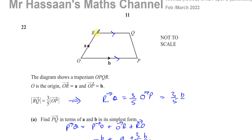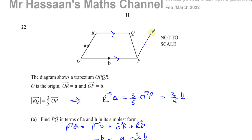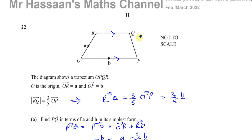So the vector PQ is a minus two-fifths b. We're going from P to Q: you go a and then minus two-fifths of b, and it takes us to the right place, so we can be pretty sure that's correct.